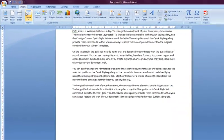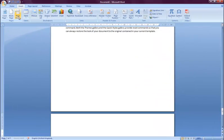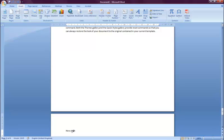You can see that I've now jumped to the top of the next page where I can continue with my document if I like.